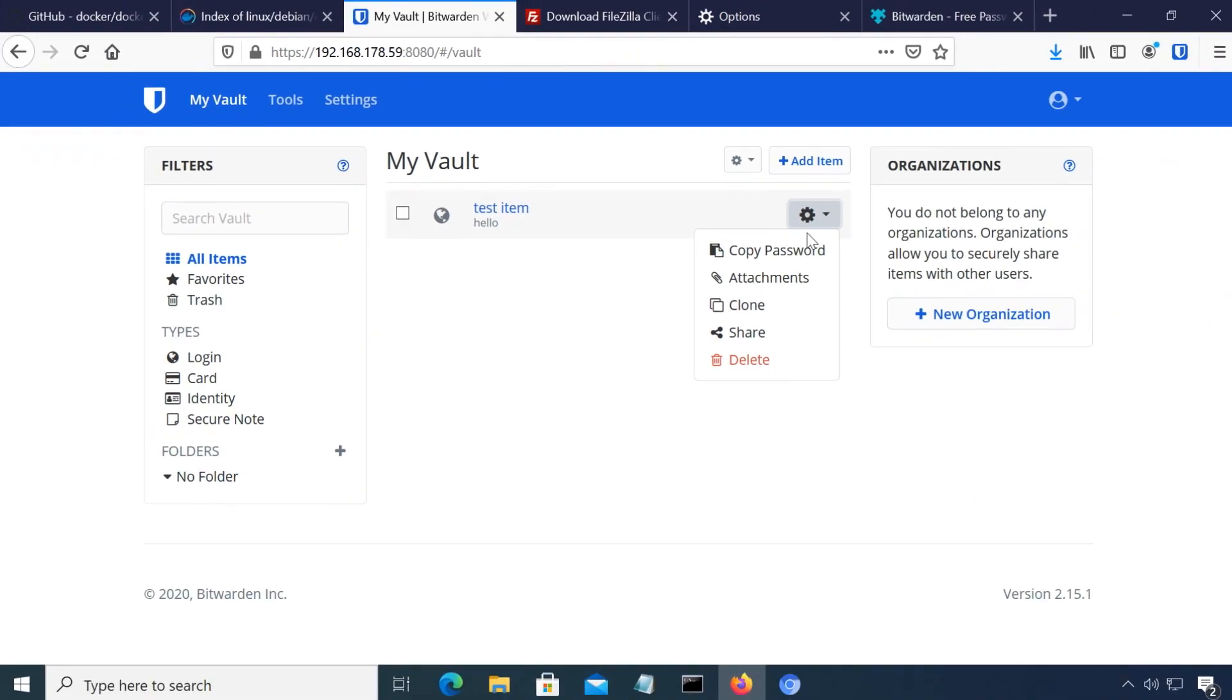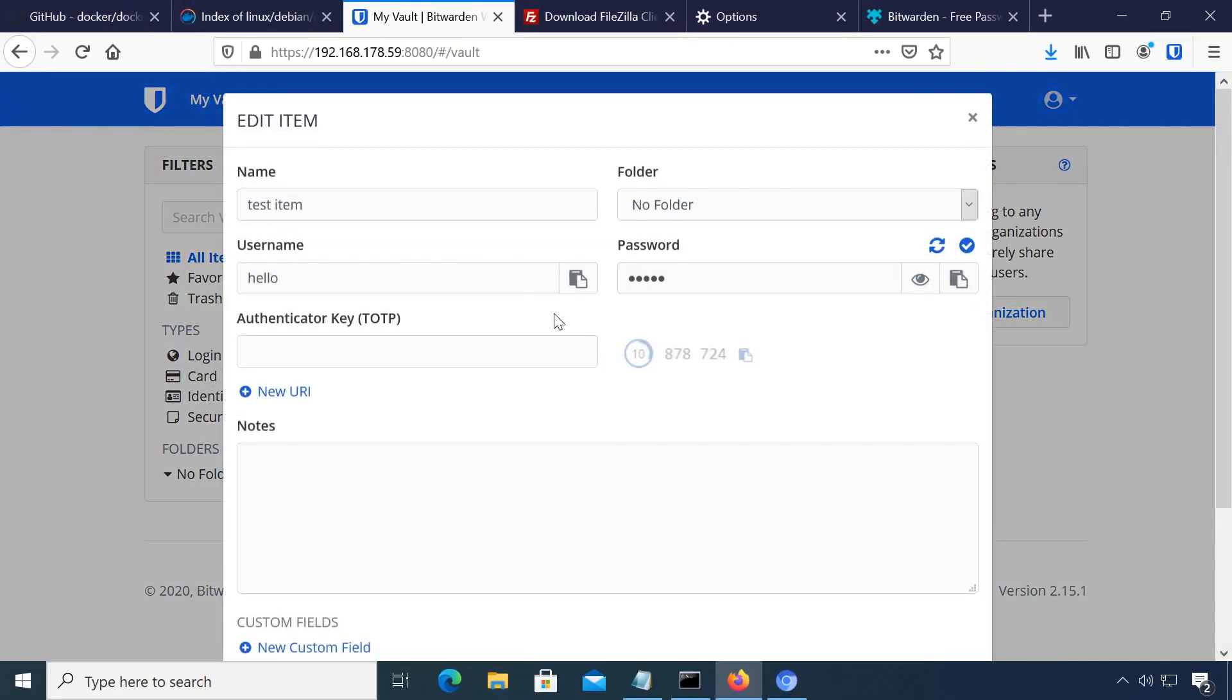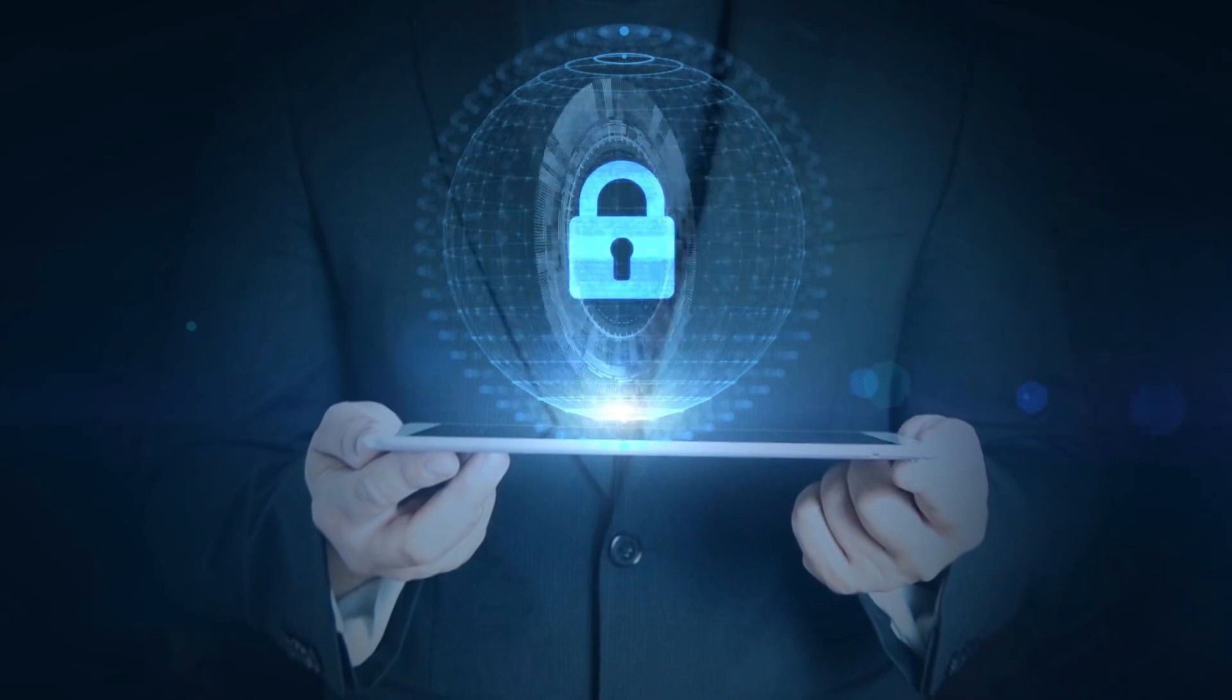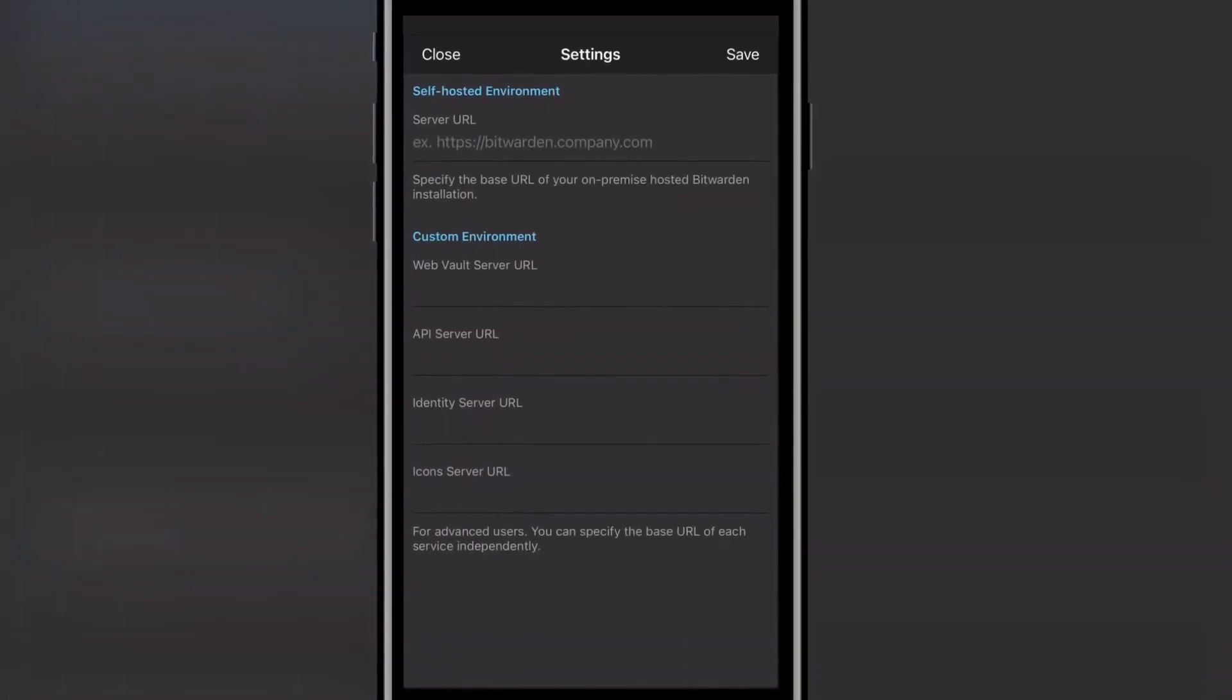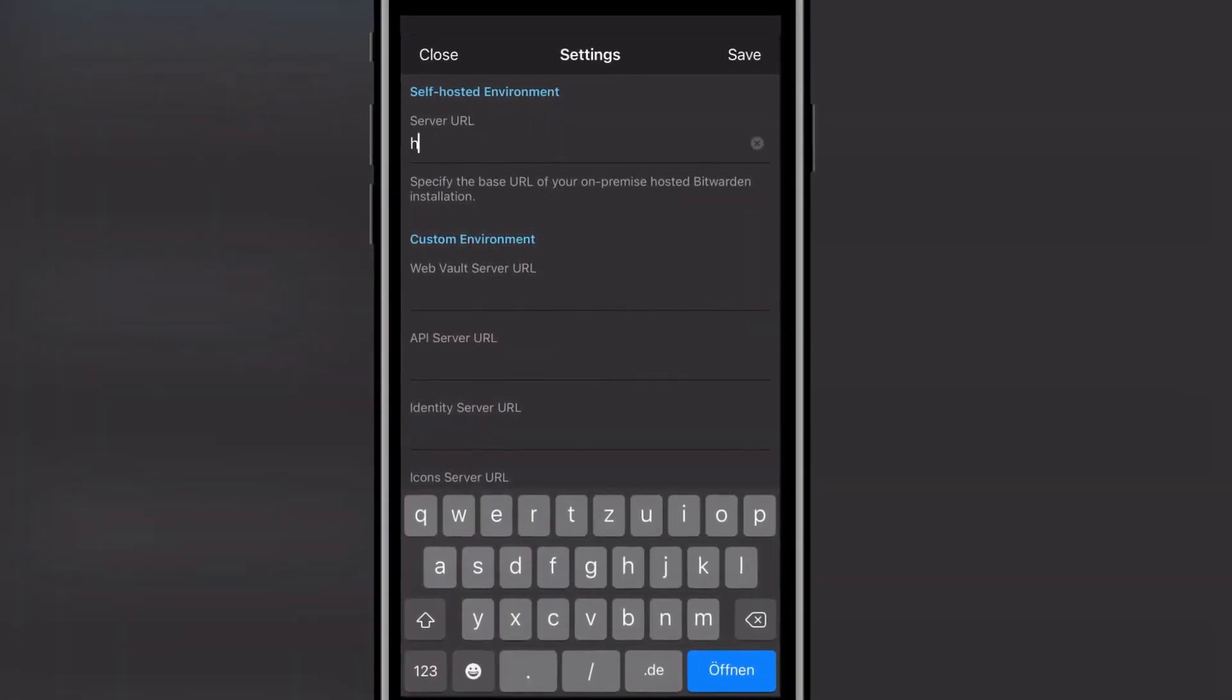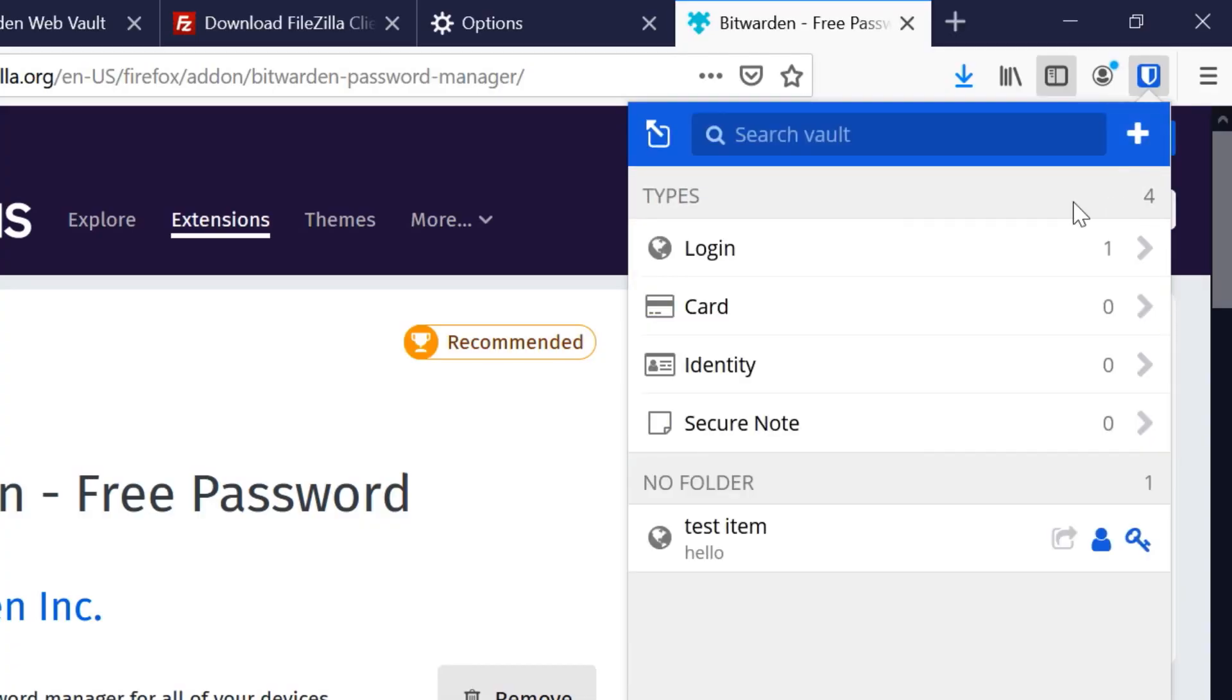Self-hosting a password manager ensures your precious passwords don't leave your network but can be available on all your devices. Bitwarden is available for every operating system and web browser you could want. And by self-hosting it, you can even enjoy premium features for free. Let's get started.